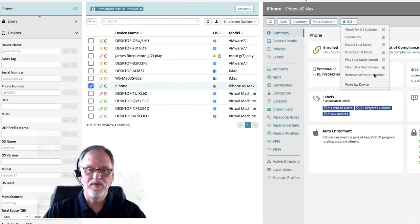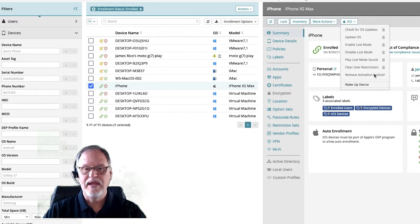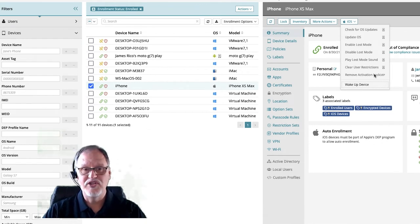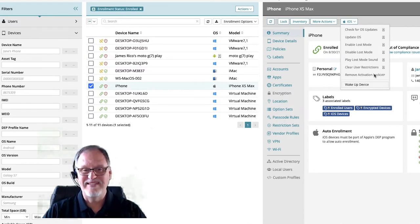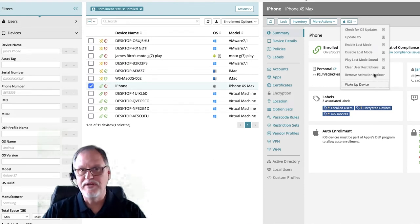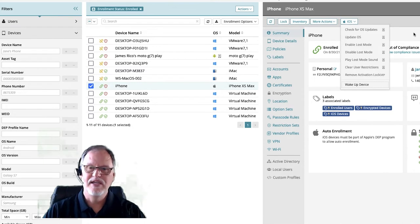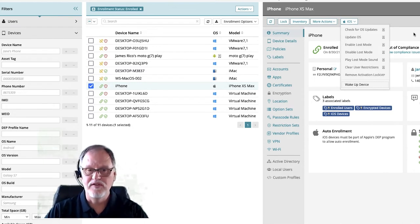Activation lock applies to a company-owned device where you have a DEP-enrolled device and a user enters their own iTunes information and sets up Find My iPhone. If they terminate or lose the phone or turn it back in and they don't unlock it, it's got an activation lock — Apple has done that so people can't steal a phone and reuse it easily. The Remove Activation Lock feature allows you to click a button and remove that activation lock so you can reset the device and give it to a new employee or whatever you need to do.